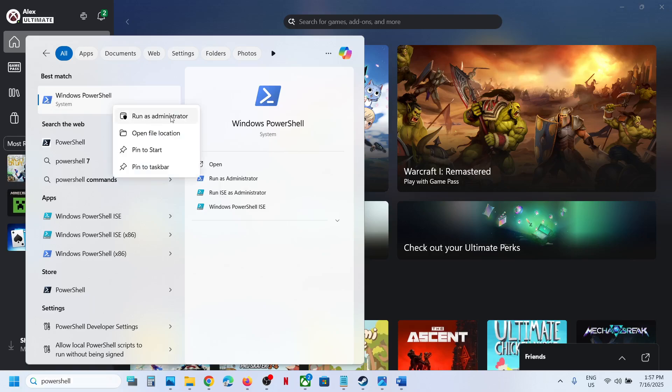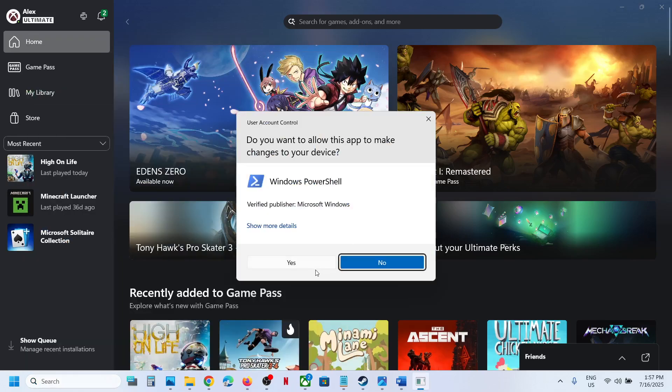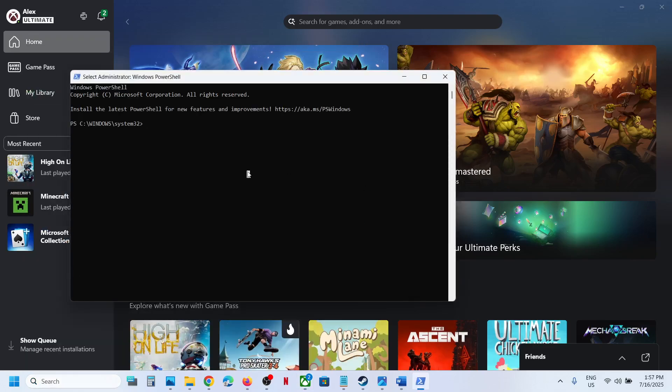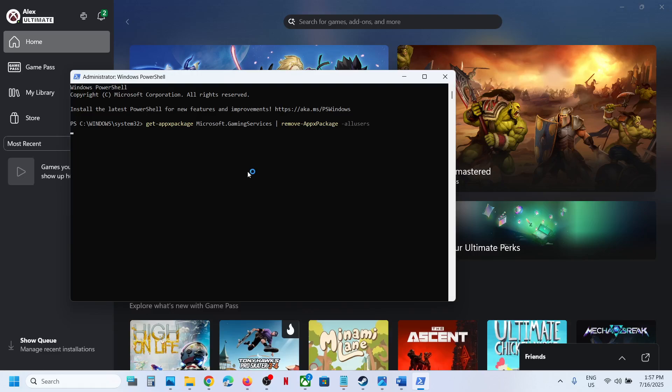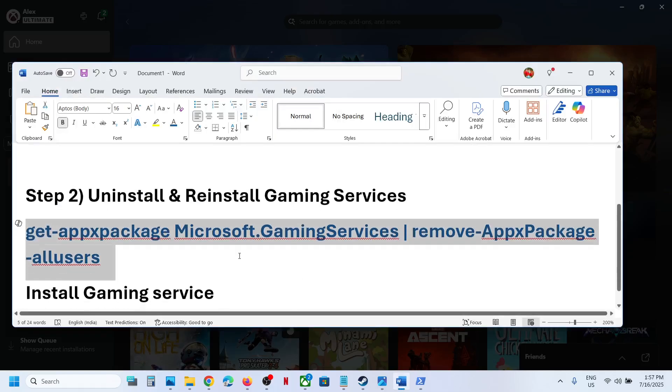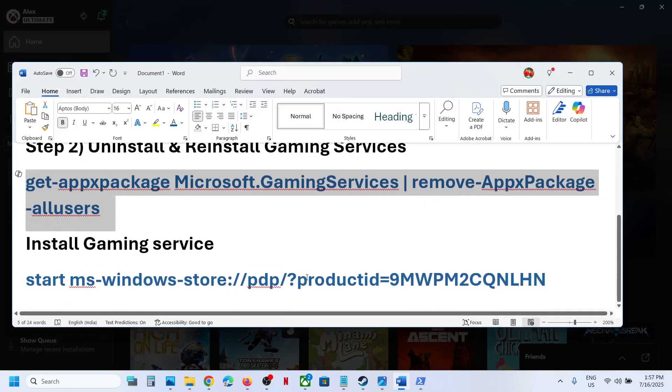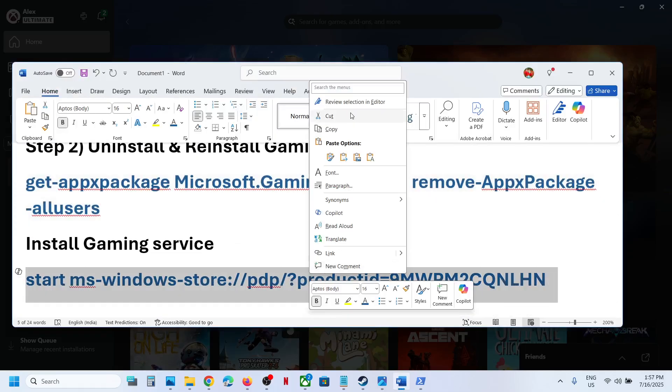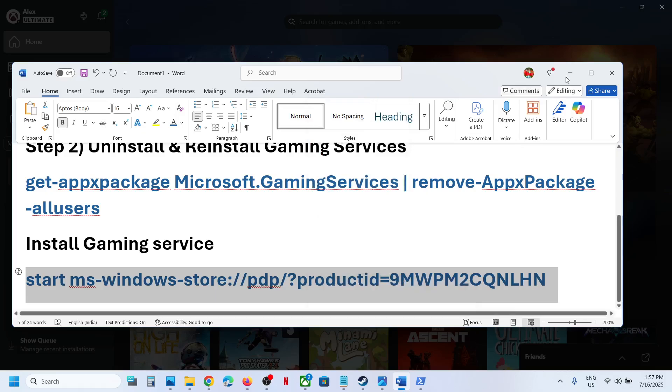Hit the Enter key. Once done, copy the second command to install Gaming Services - this is also provided in the video description. In the same window, paste the command and hit Enter.